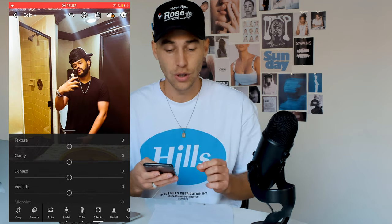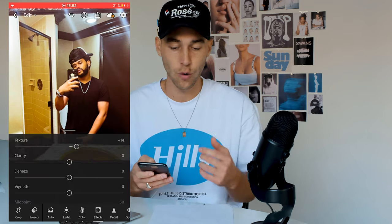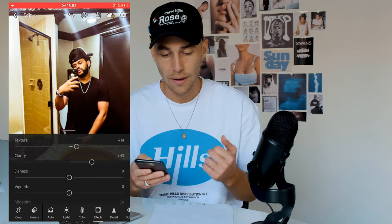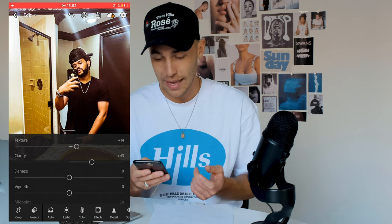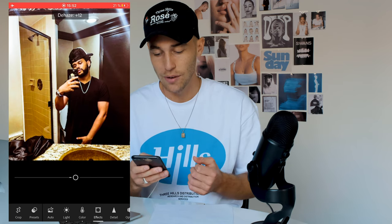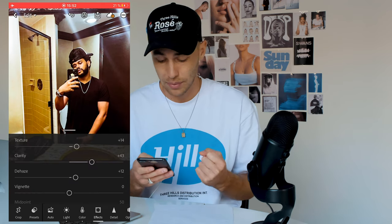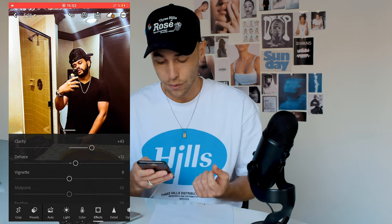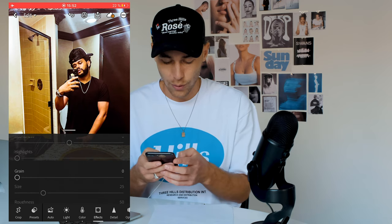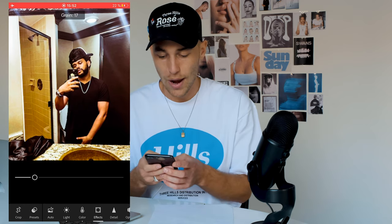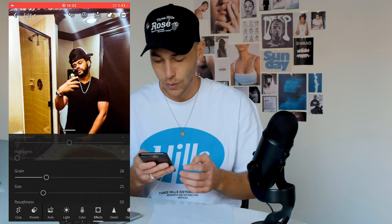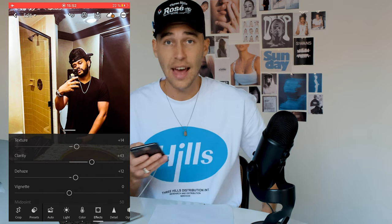The last thing is the effects tab. Boost up the texture to around plus 14, clarity up to plus 43, and dehaze up to around plus 12 to make it even more crispy. Then add grain to give it that vintage film look — boost that up to around 28 to 29. And that's it, you're done — export the file and it's in your camera roll.